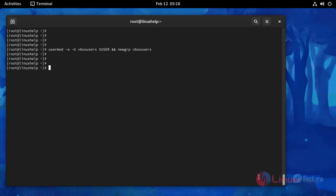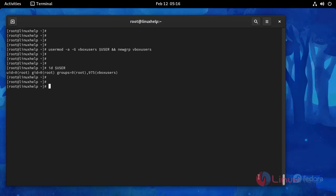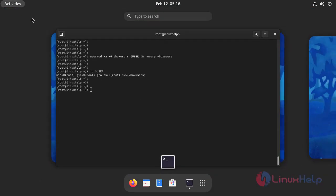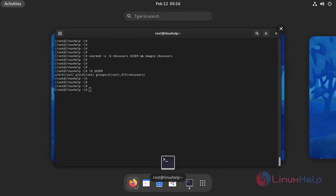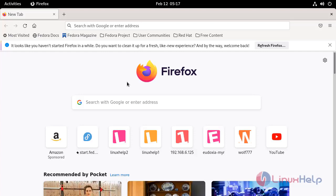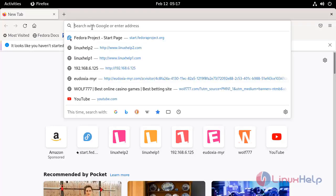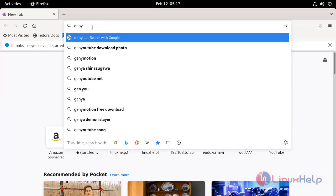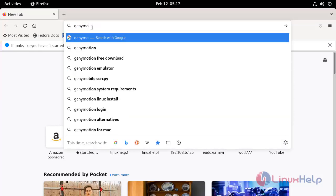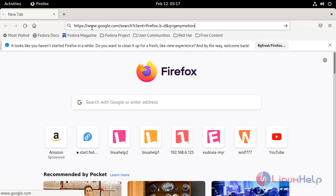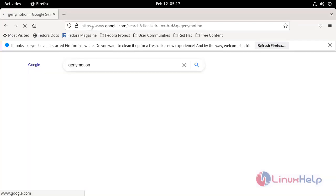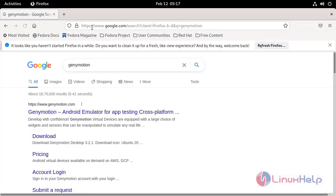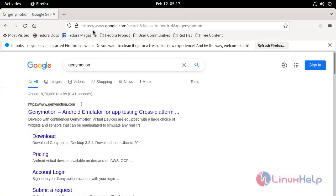And then verify the user using this following command. And now go to the browser and search here Genymotion and go to the download.